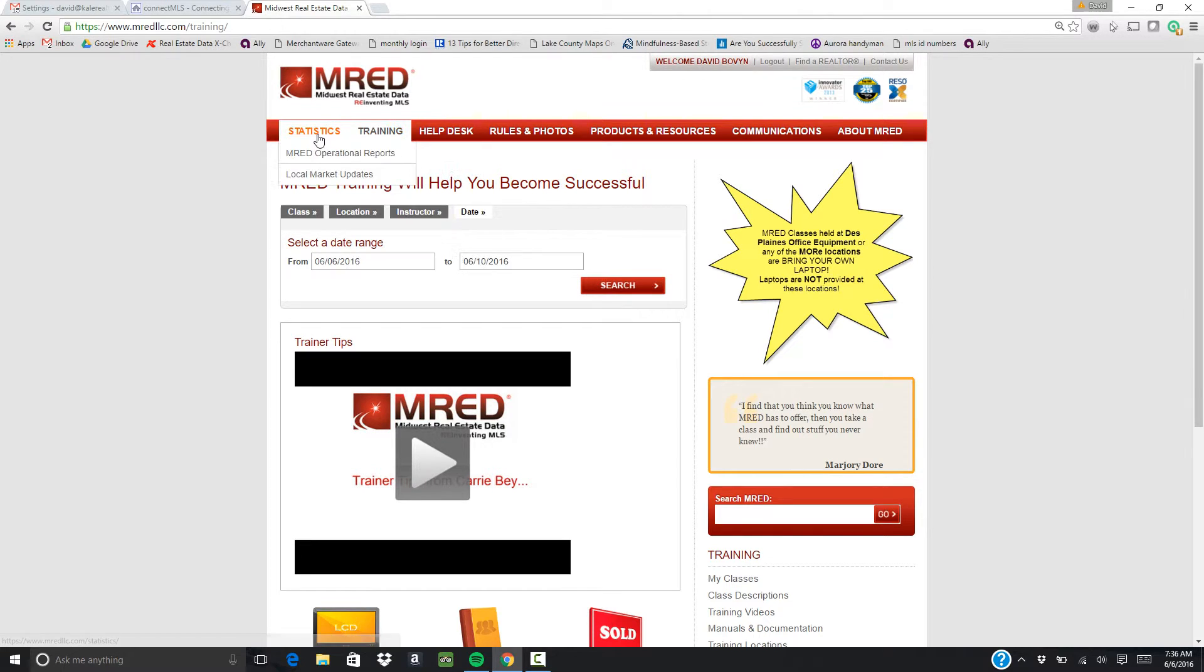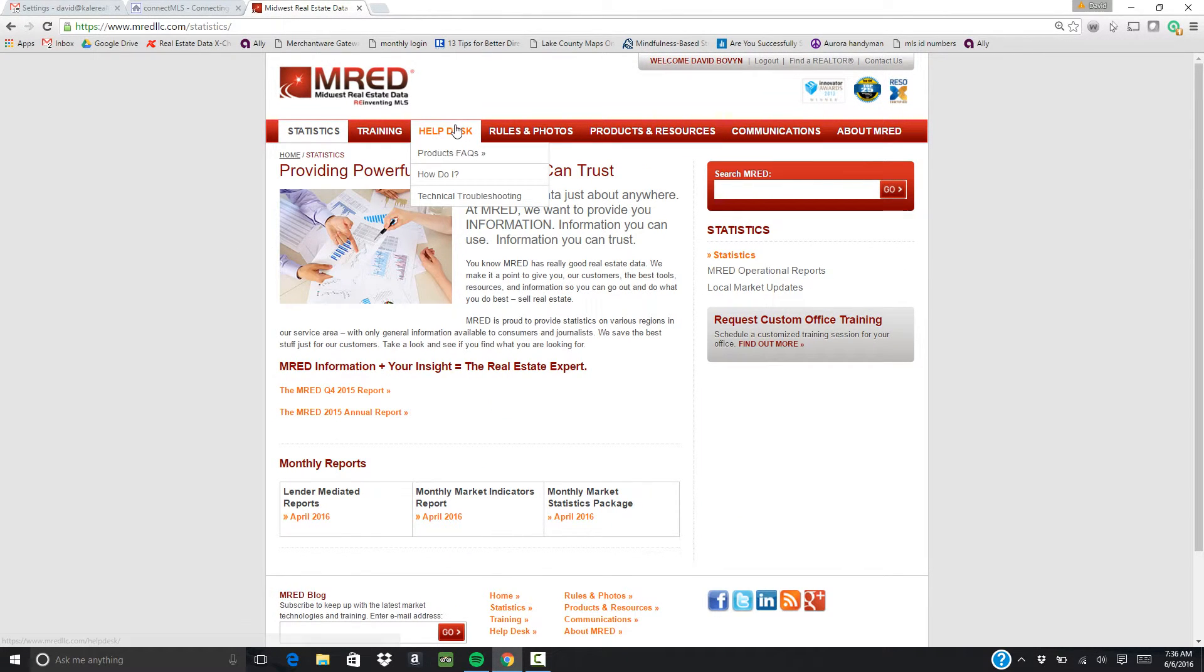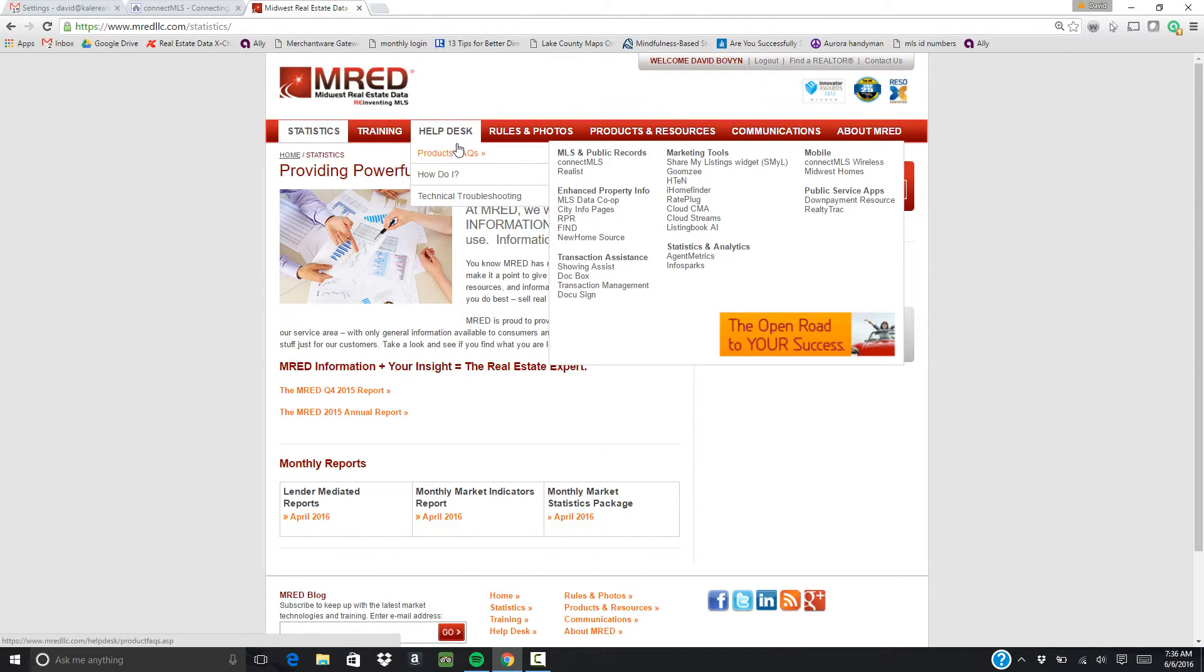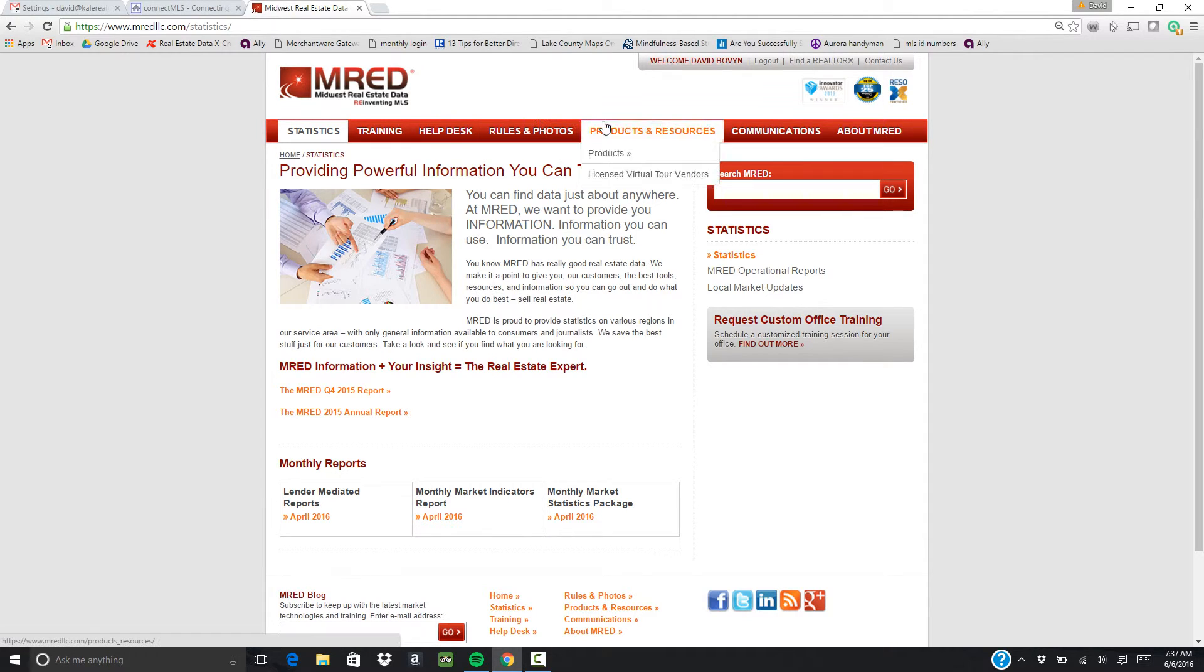There's some other interesting things here. You can look at statistics. There's a help desk, so they have frequently asked questions for the MLS or the different marketing tools that are offered, as well as rules and regs information here with fair housing. All kinds of great stuff that you can look through.